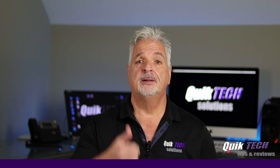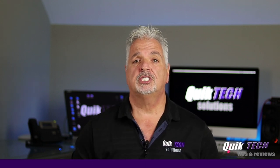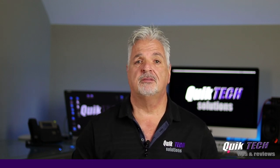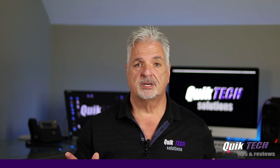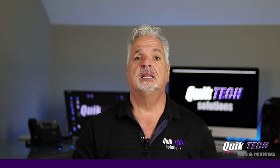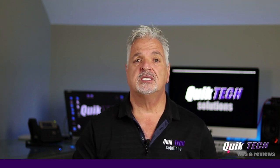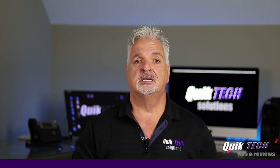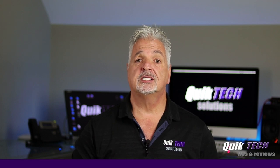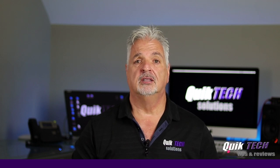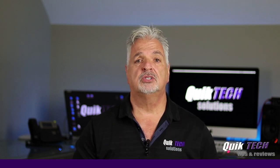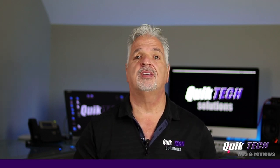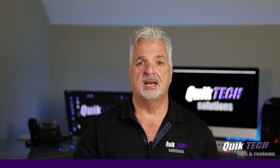Please remember to subscribe, like, and share, and use those Amazon affiliate links. I know it doesn't change your price, but it does help out the channel. My name is Tony with Quick Tech Solutions. As always, I thank you for watching. See you next time.